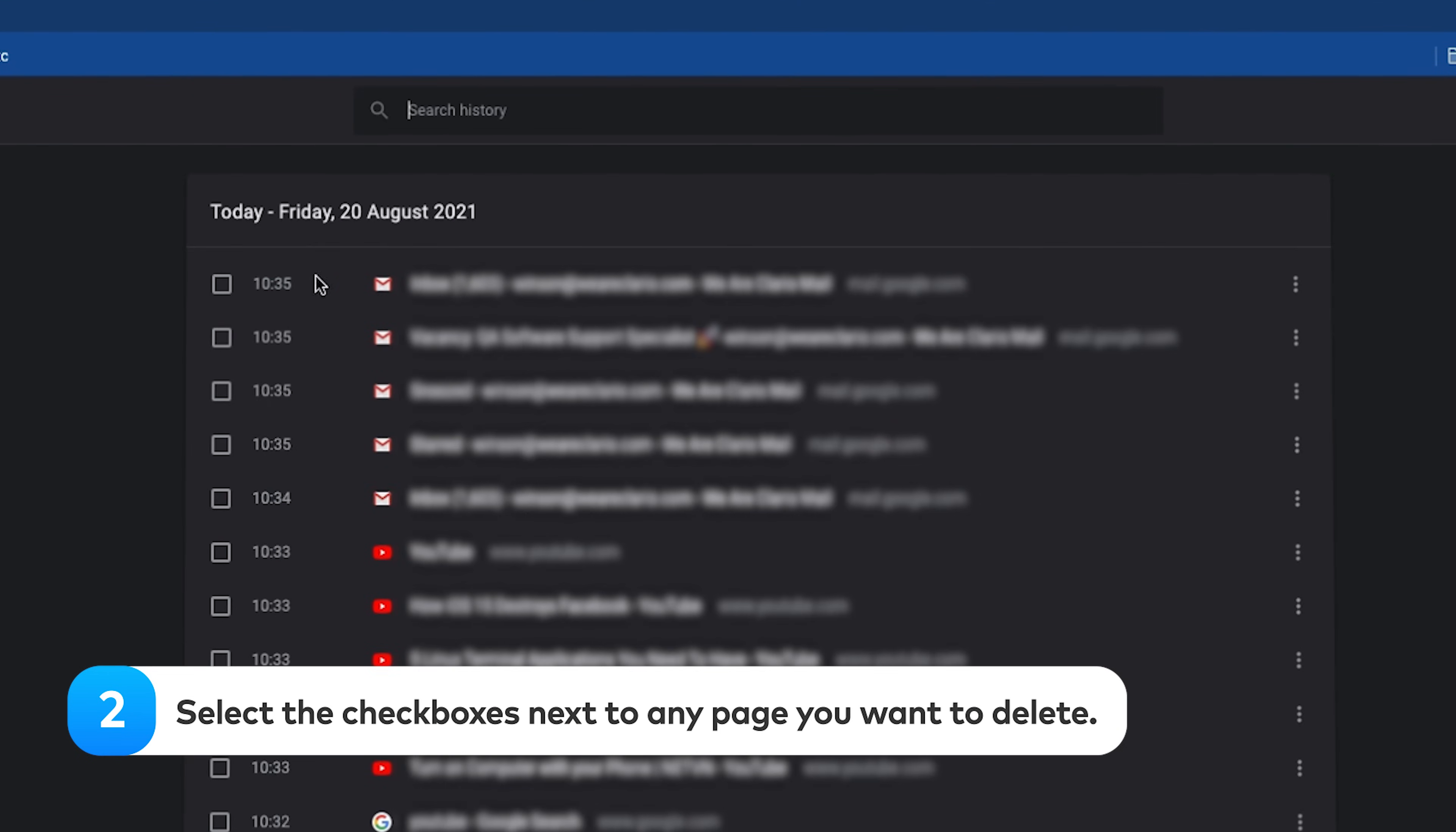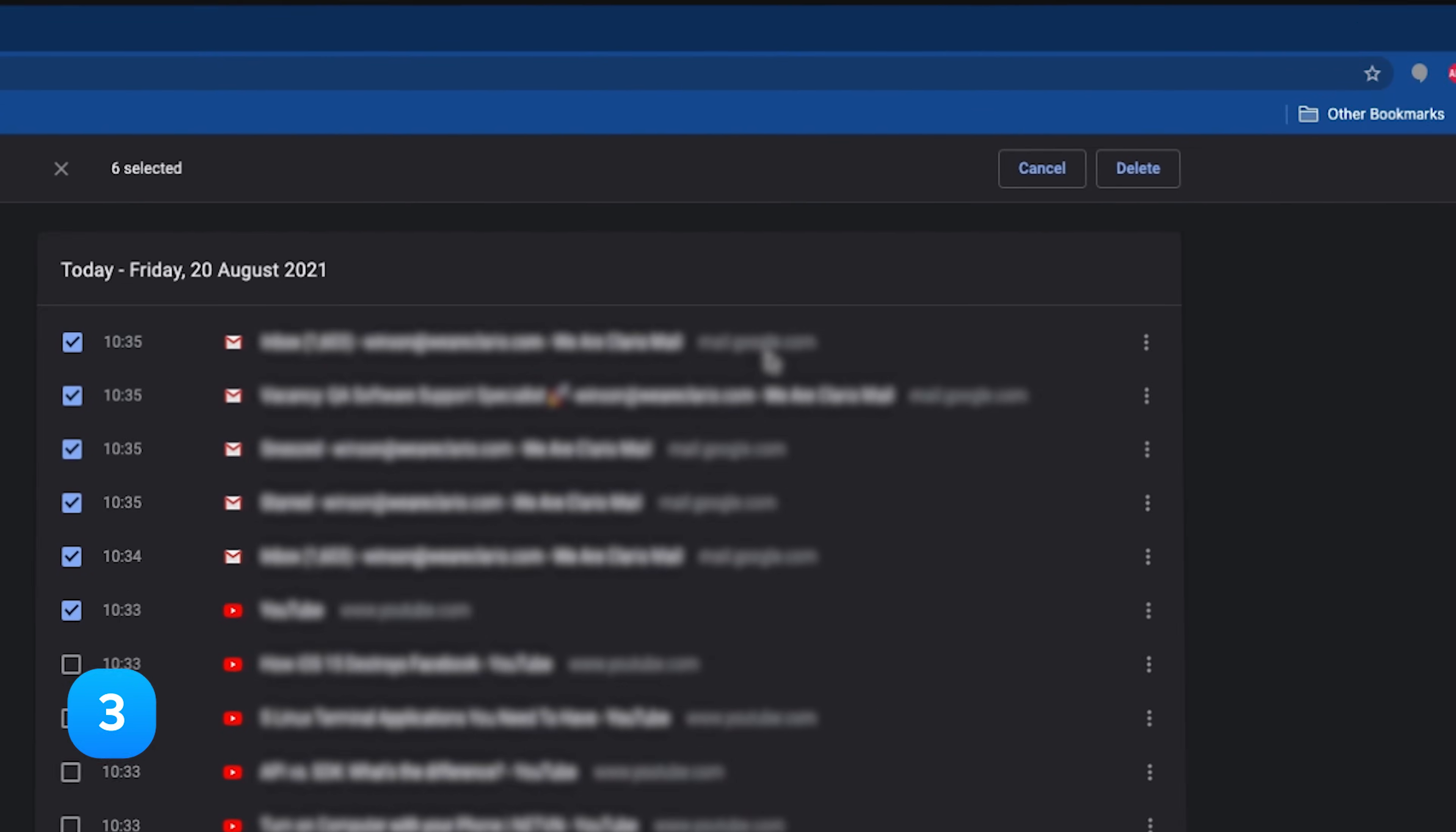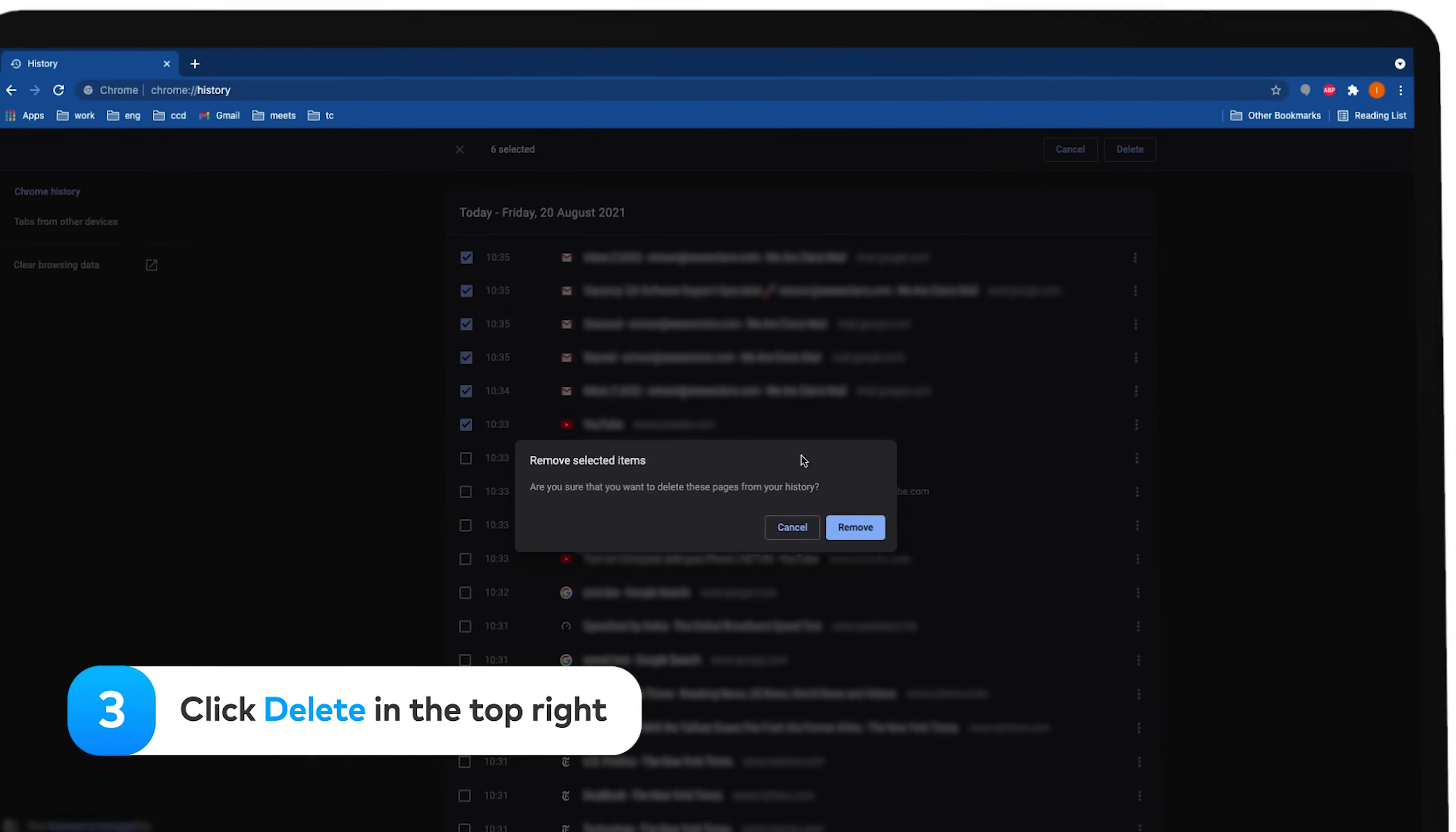Select the checkboxes next to any page you want to delete. You can also search your browsing history for specific websites. Click Delete in the top right.